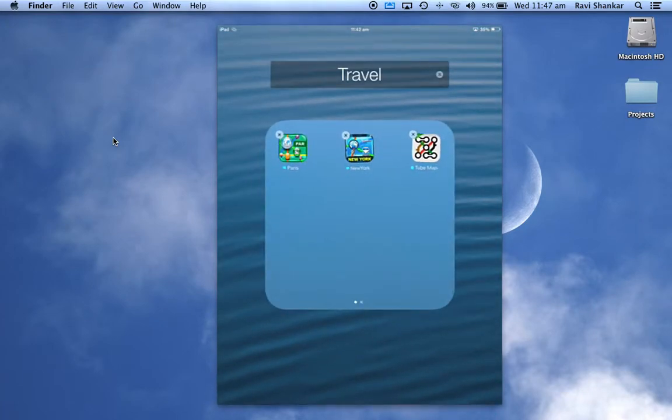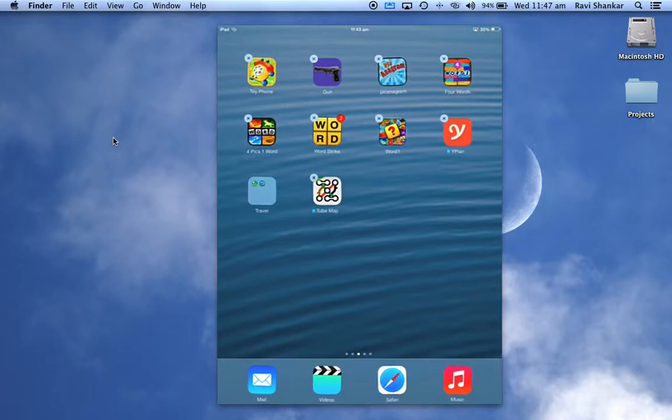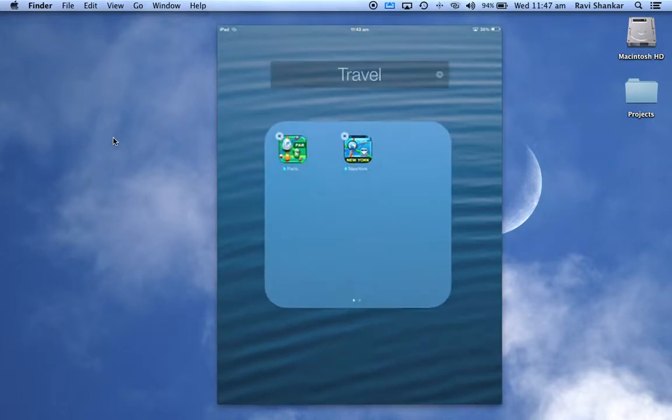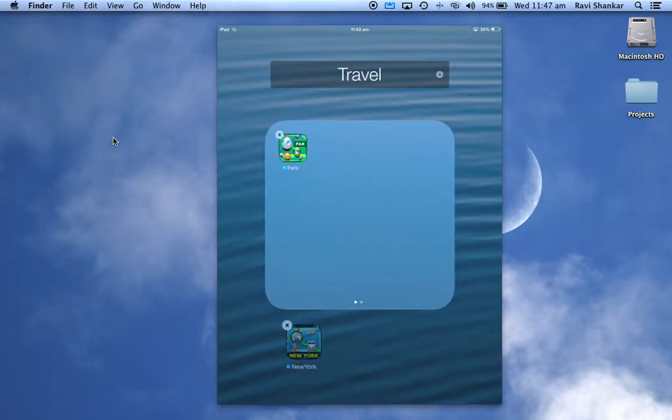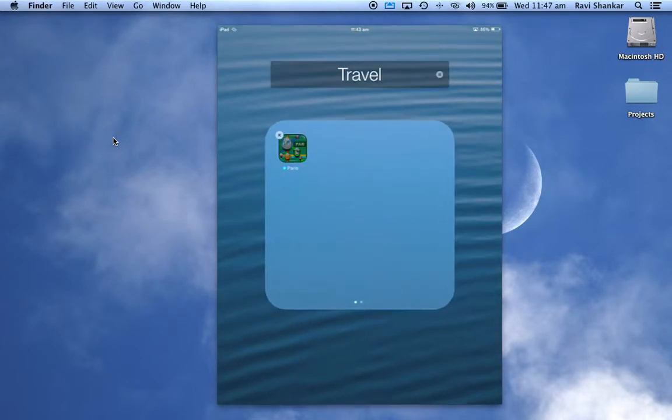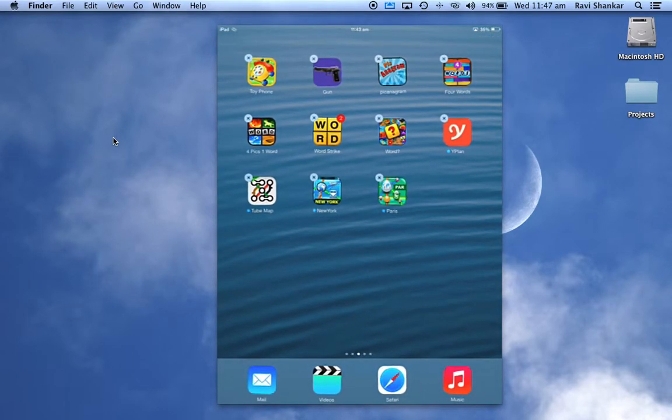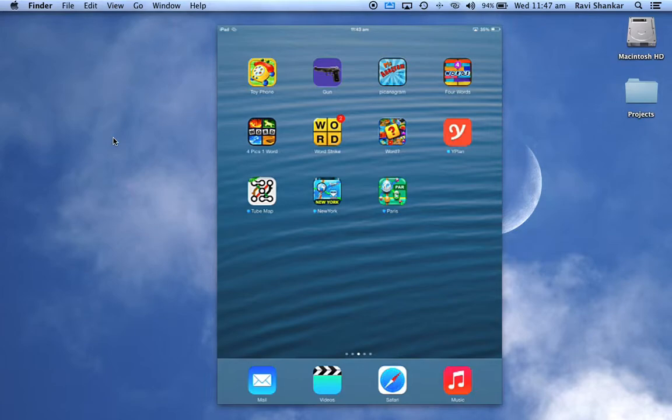And similarly, if you want to remove or delete this group, then all you need to do is drag the apps outside and this group will be automatically deleted for you. Hope you find this useful, thank you.